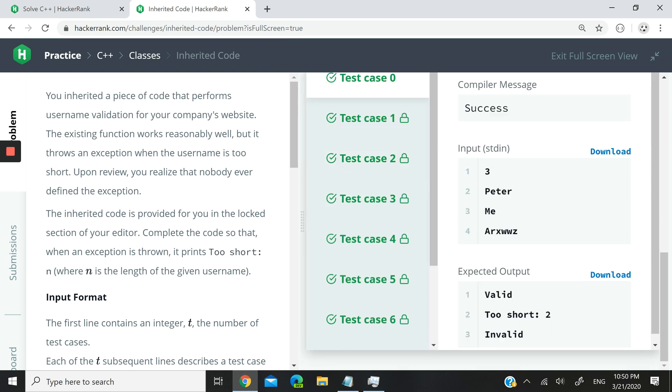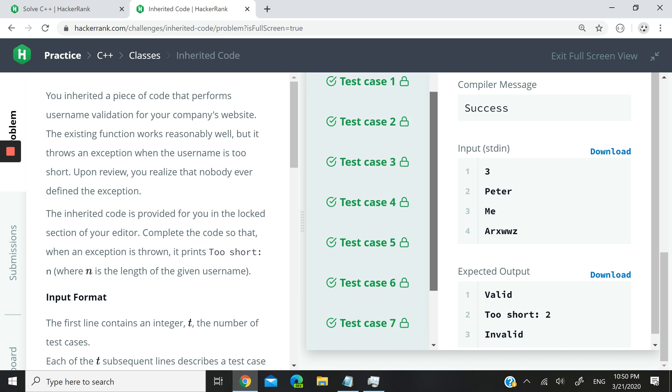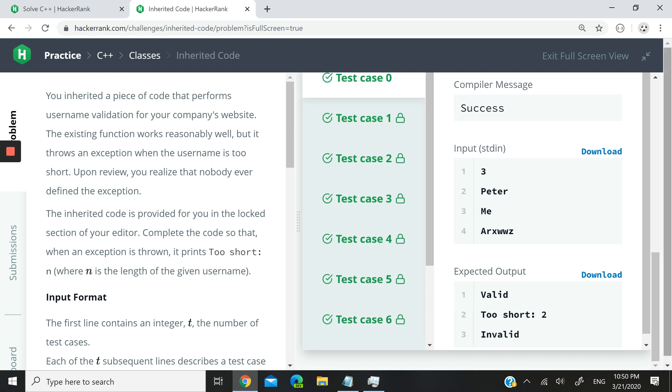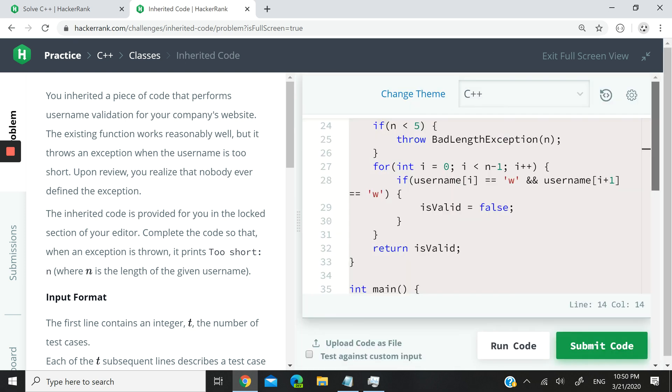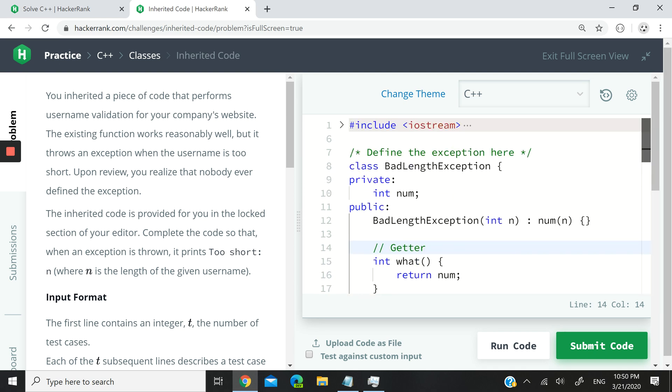So you can see that it's pretty easy to define your own exceptions. You don't have to use the ones that come out of the box with C++. So whenever you need one for your program, just create a class and set the what methods and you get the idea how it works.